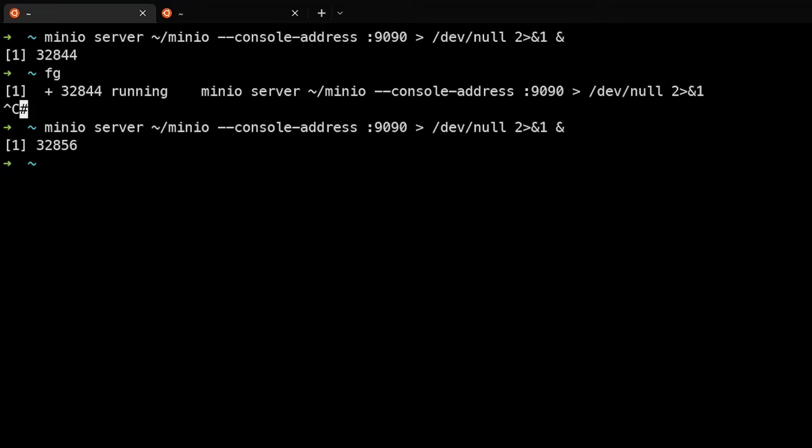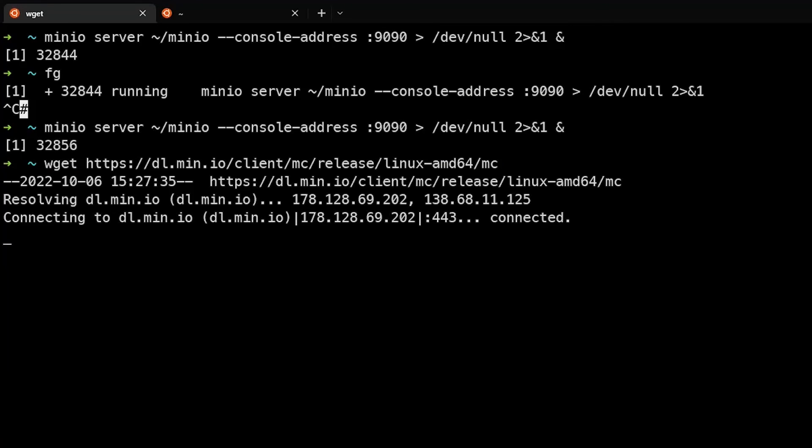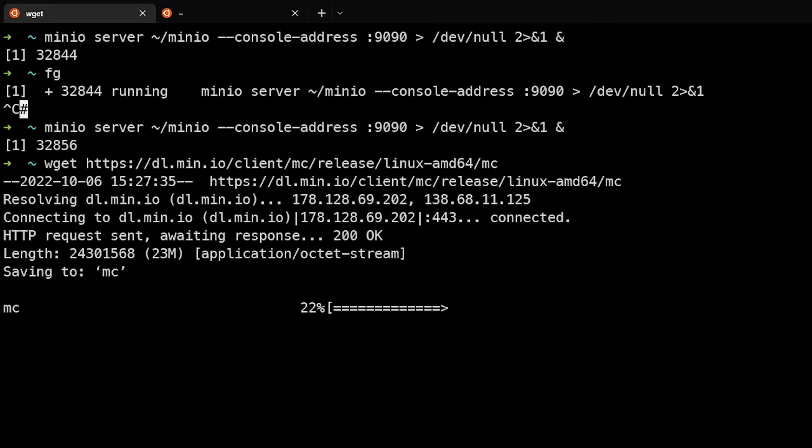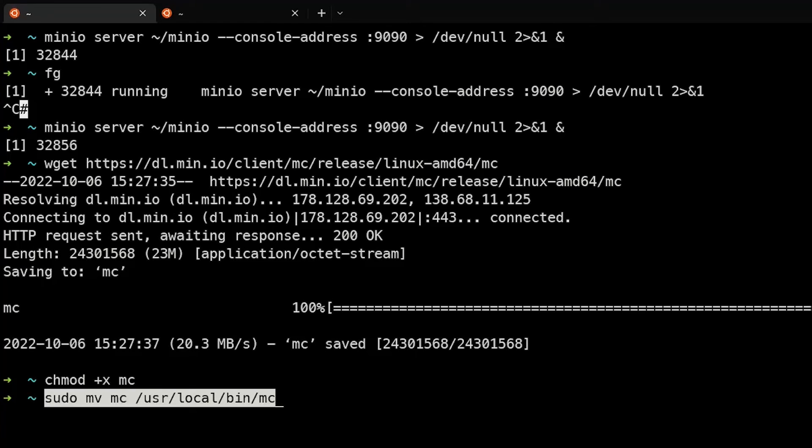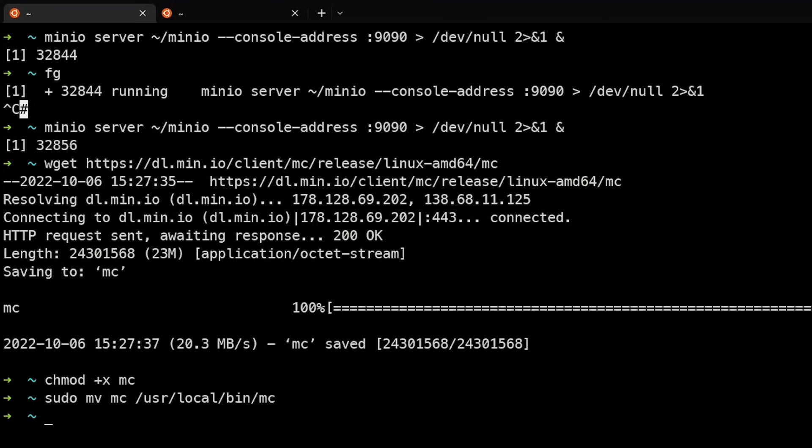Next, we'll use wget to download the MinIO client. Change permissions to make it executable and move it into our path at /usr/local/bin.